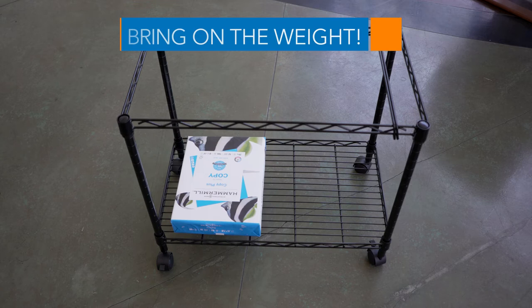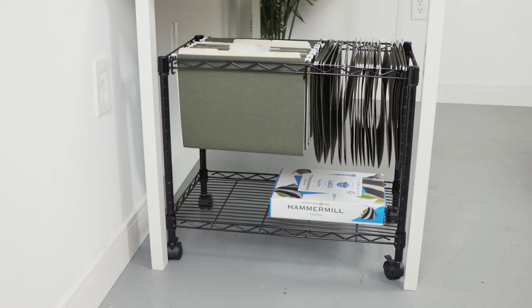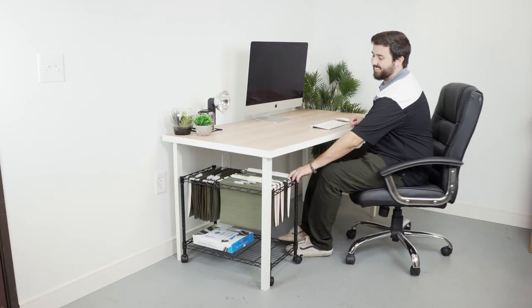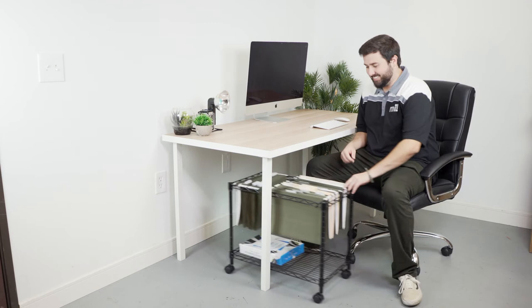Manufactured with steel wire, the metal rolling file cart is durable and can carry up to 150 pounds on each shelf.